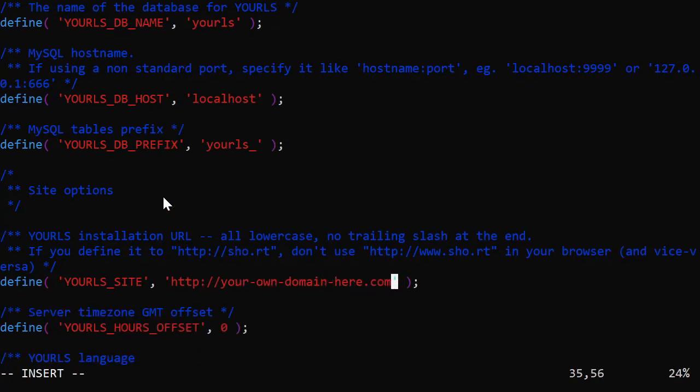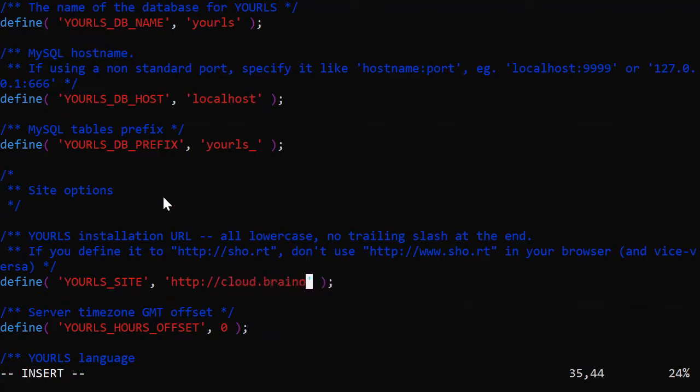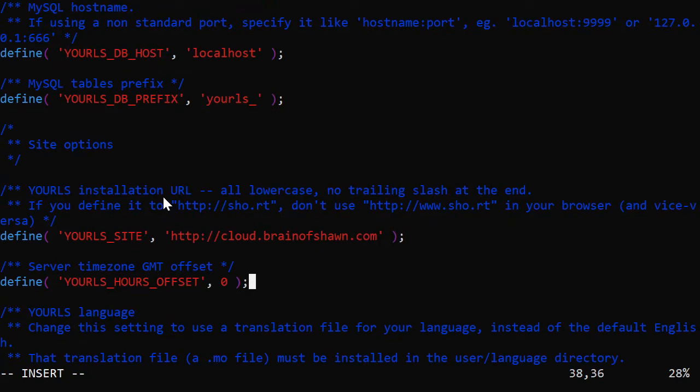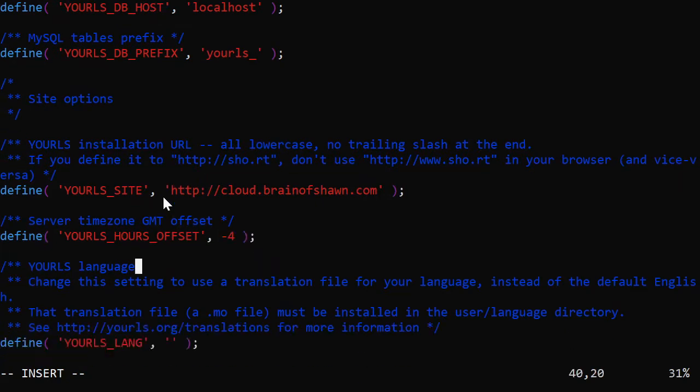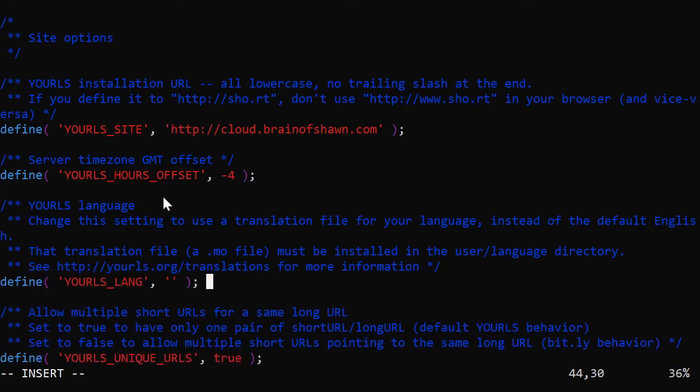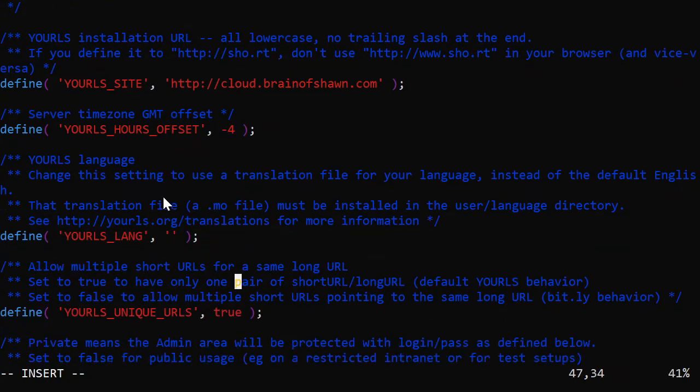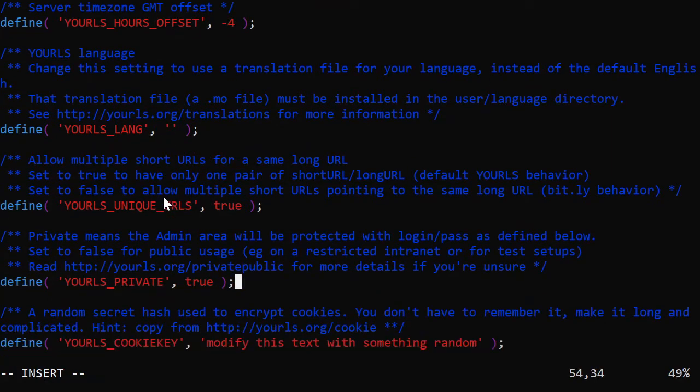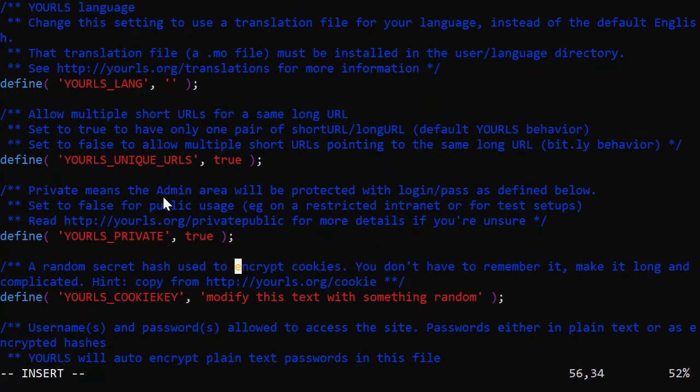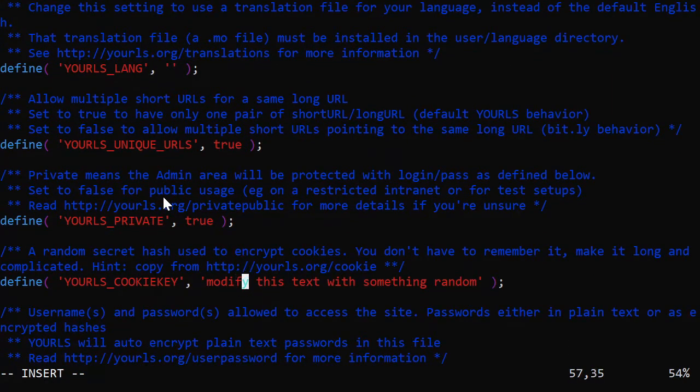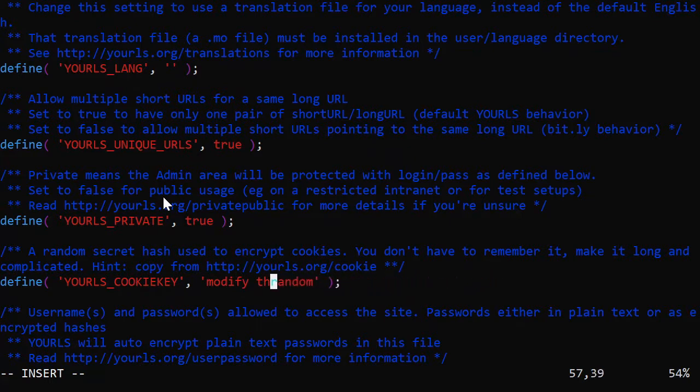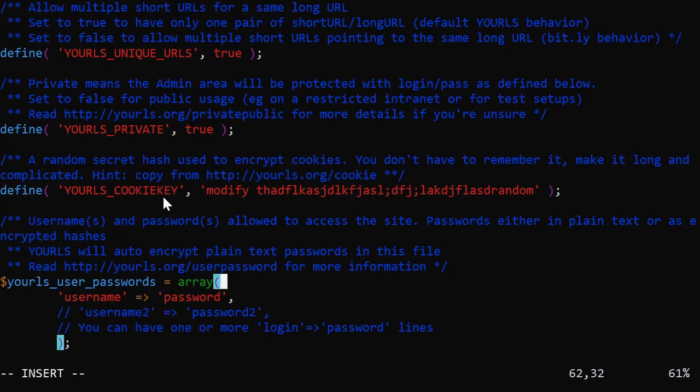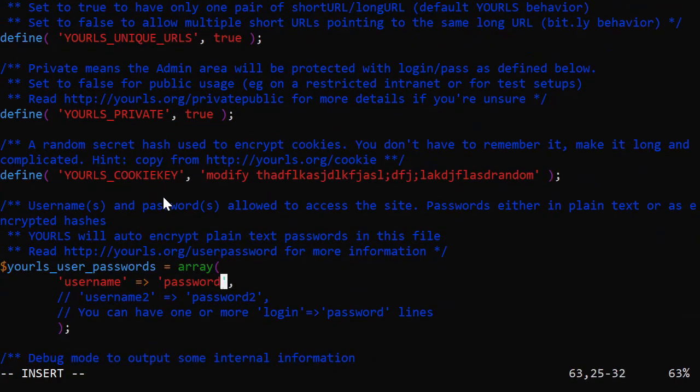Site options. All right. This is what we need to change. It's going to be cloud dot brain of sean dot com. My time zone. All right. I'll change that. What the heck? I'm four behind right now. Language. We'll leave that to default. YOURLS true. Private true. Leave all that the same. And then right here, cookie key. This is just so that it randomizes our passwords. So I'll just put some junk in there.